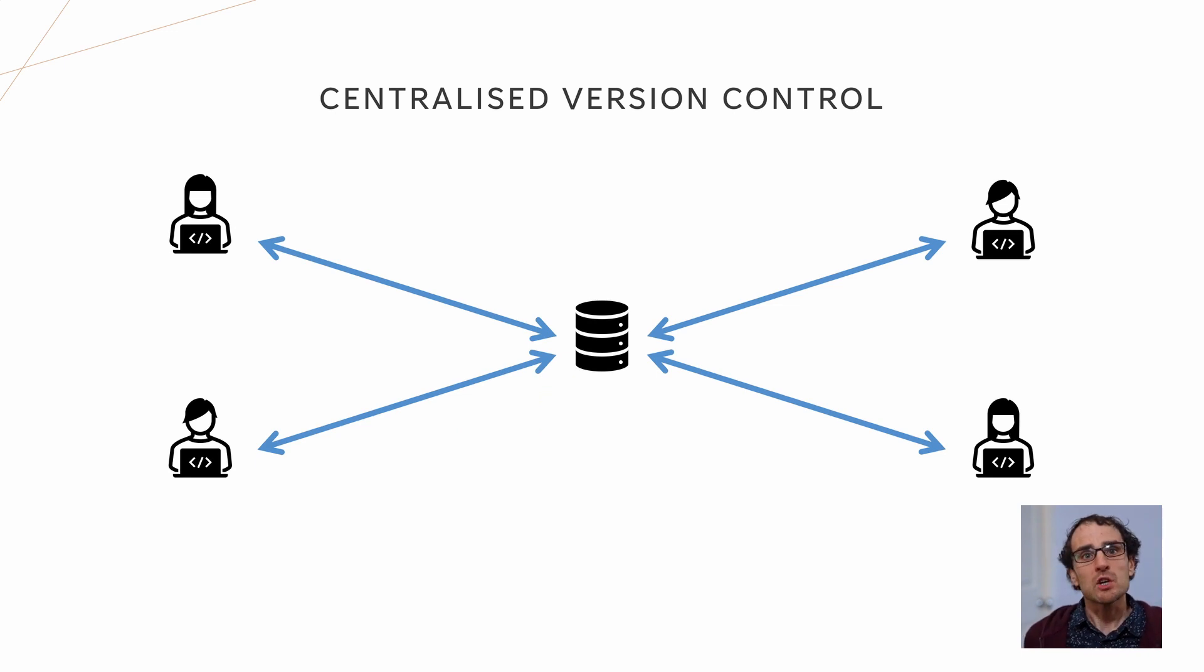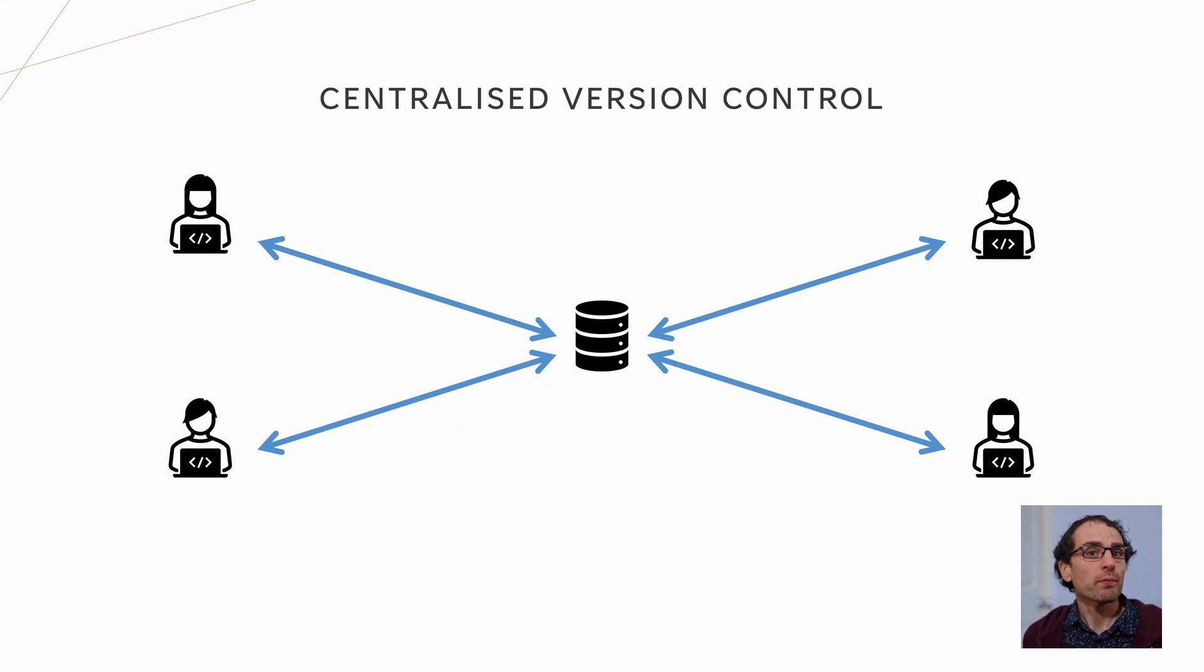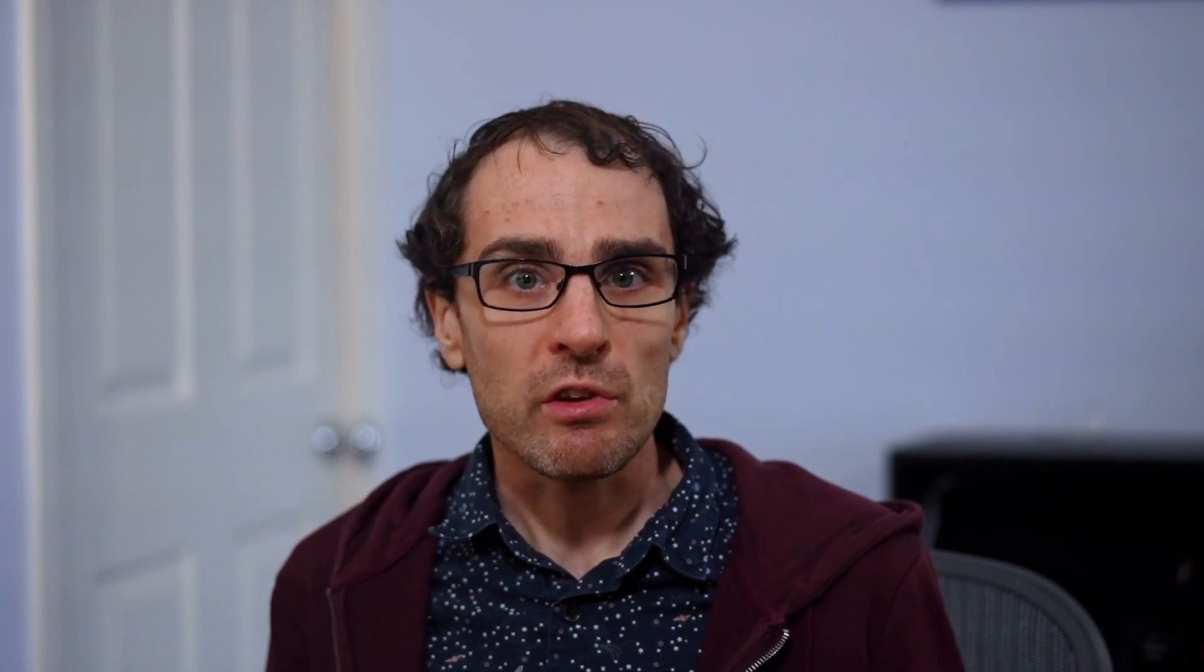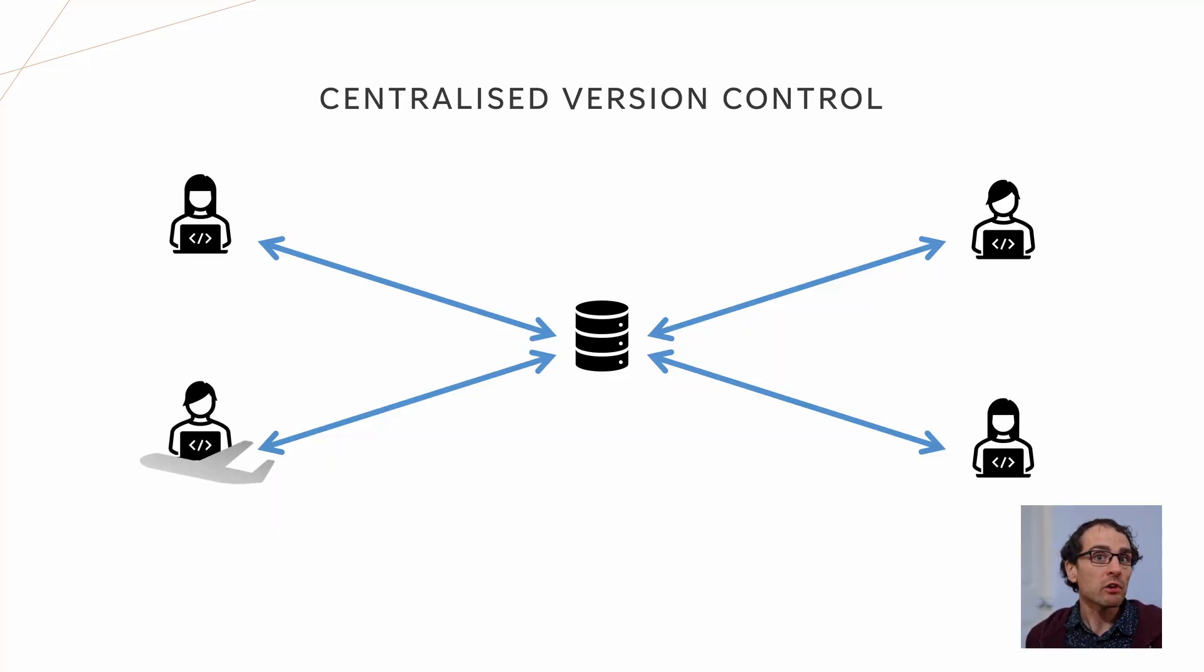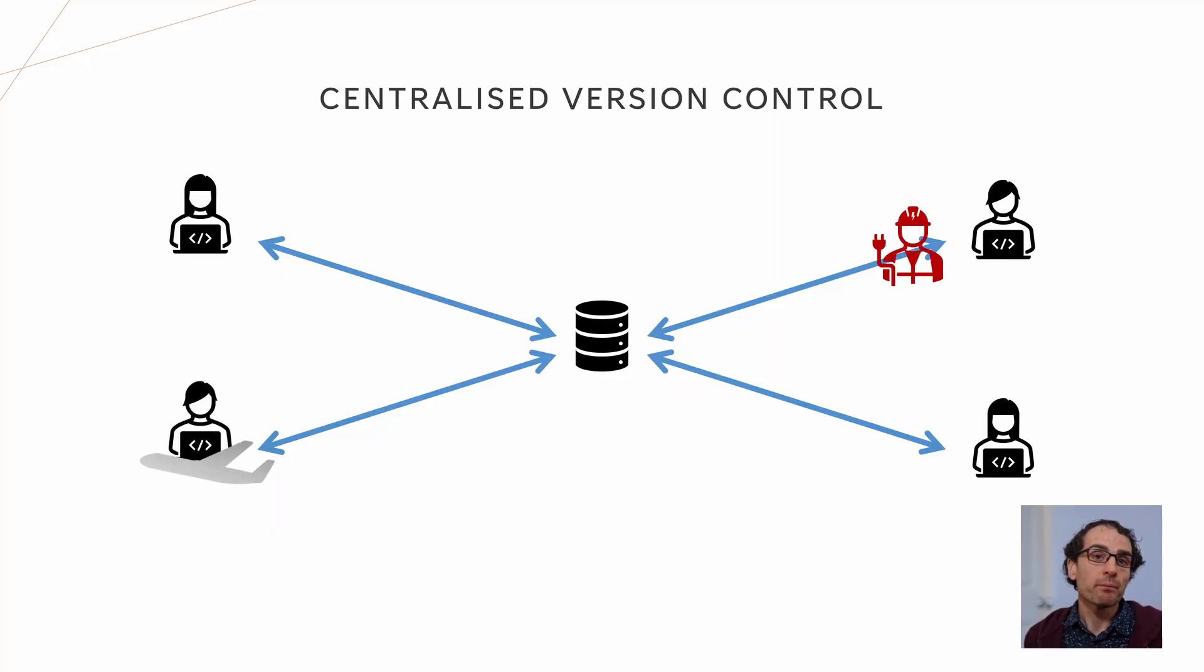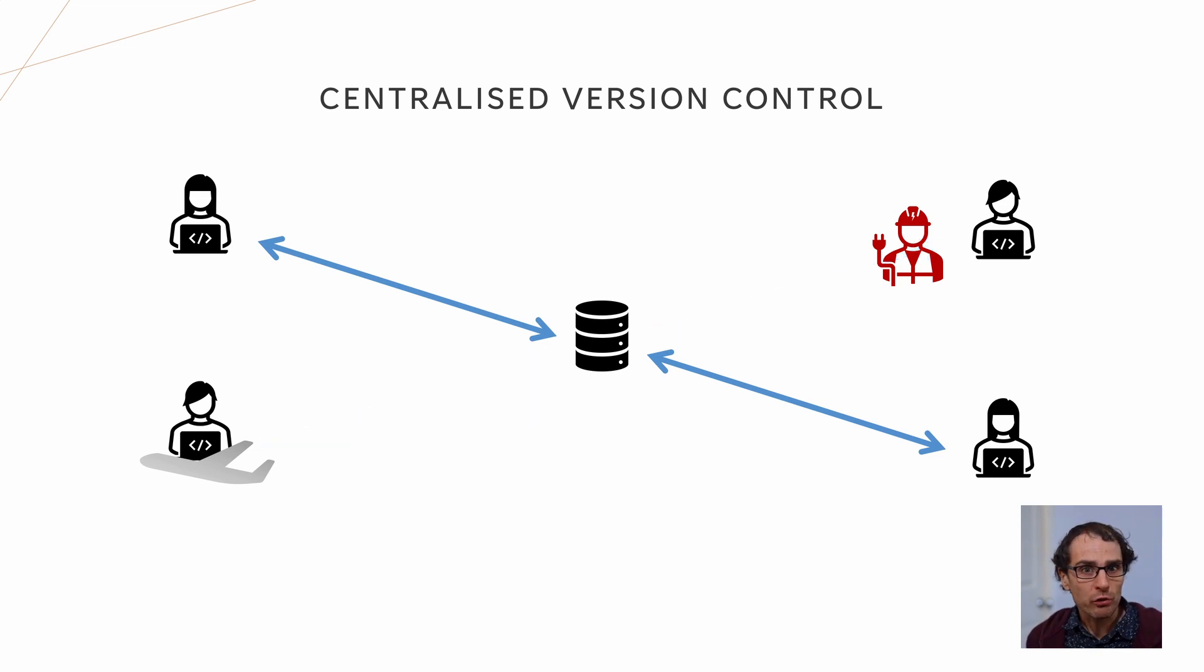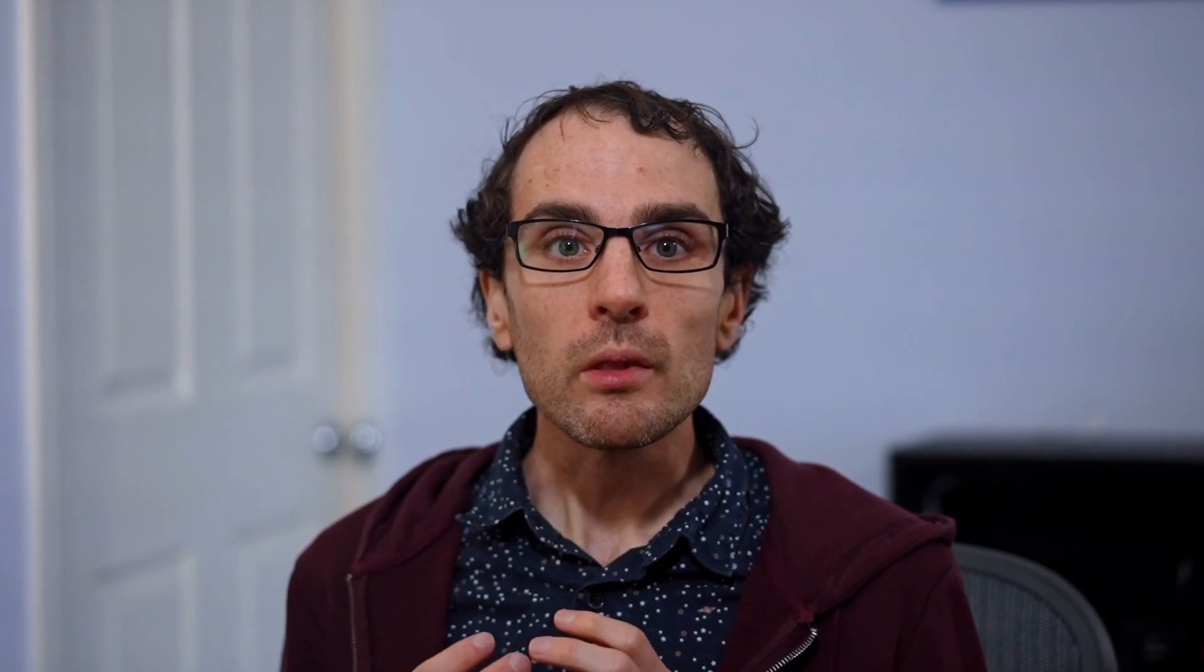There are some limitations of centralized version control. The central server is critical to your business and must be backed up regularly and protected from downtime. Even if the server is running perfectly, your developers can run into issues if, for example, they are on a flight or their internet has failed. Without access to the source server, they may struggle to be productive. You've probably used a centralized version control system at some point. Some popular examples include SVN, TFS and Perforce.